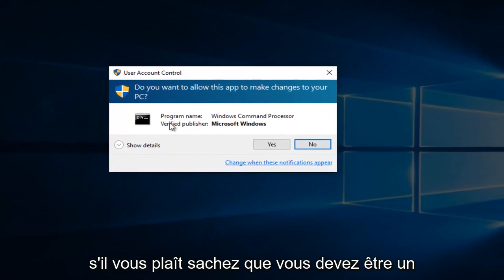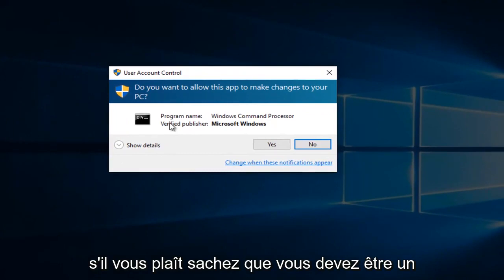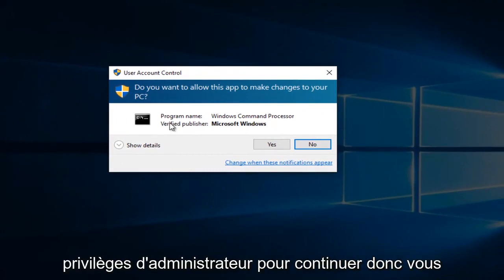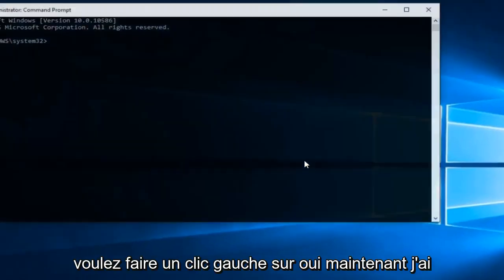Please know you have to be an administrator or have administrative privileges in order to proceed. So you want to left-click on Yes.